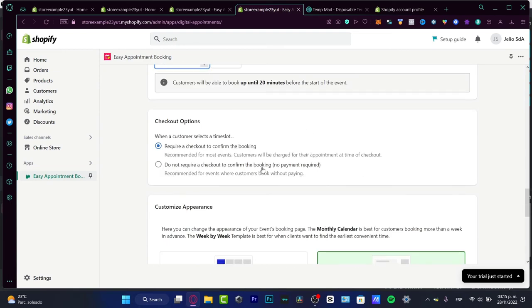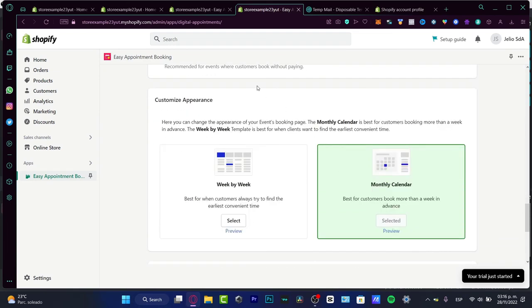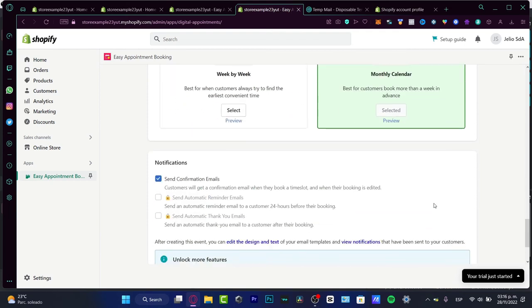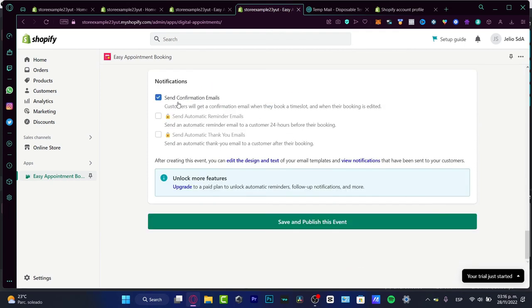The checkout options, I don't require checkout to confirm the booking. This is how it's going to look at our customized appearance. We can see week by week or a monthly calendar. You want to focus here. It looks more professional. And here you can enable the notifications if you want to stick around with all the notifications of your customers.